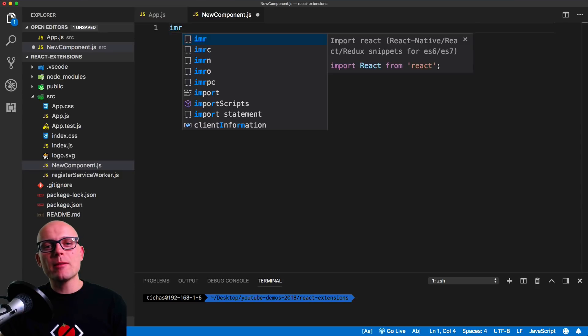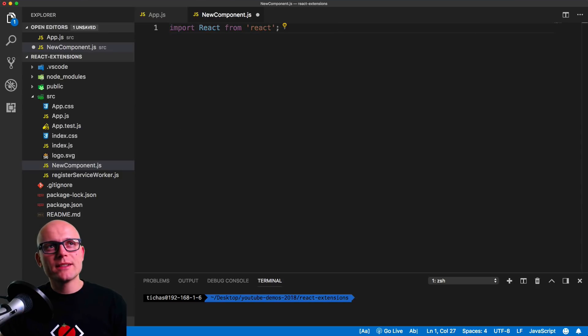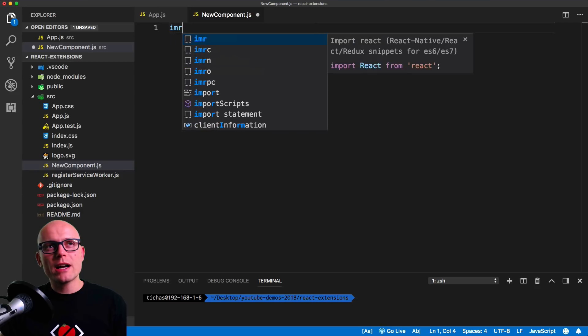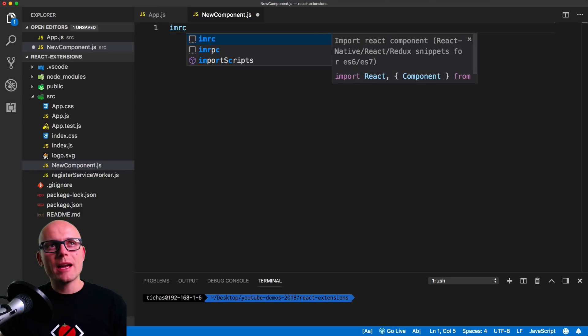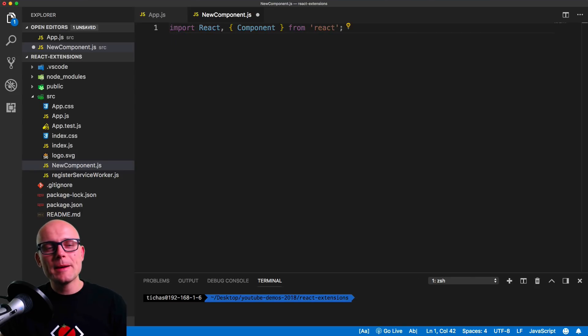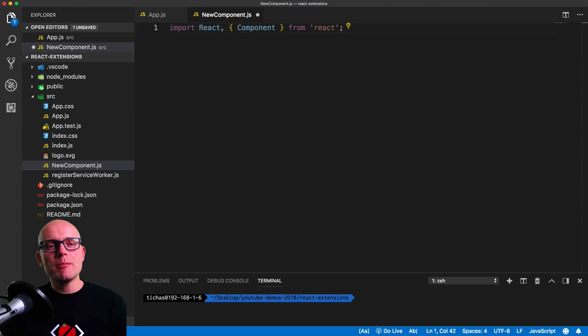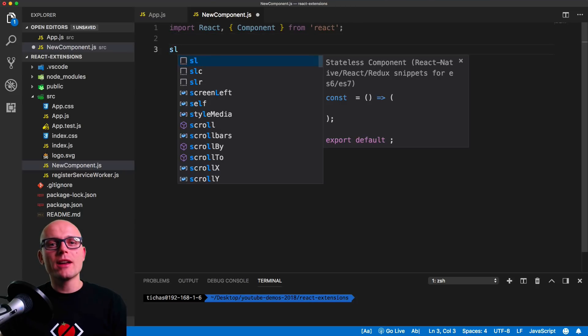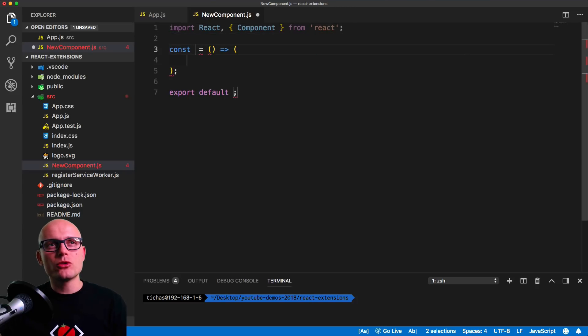With the extension enabled we can simply type in imr to import React, or imrc to import React and component. This much more simplifies the importing inside of your React components.